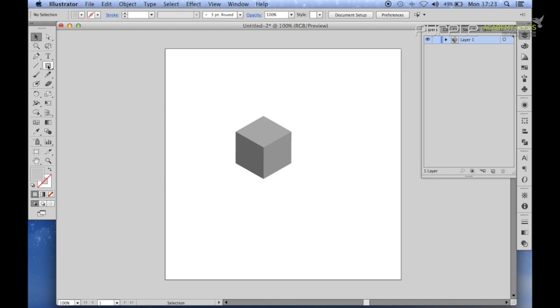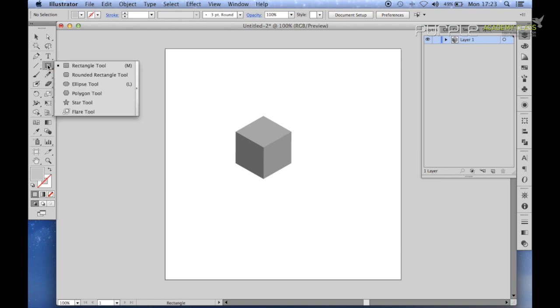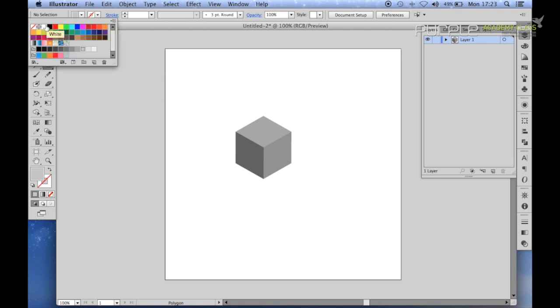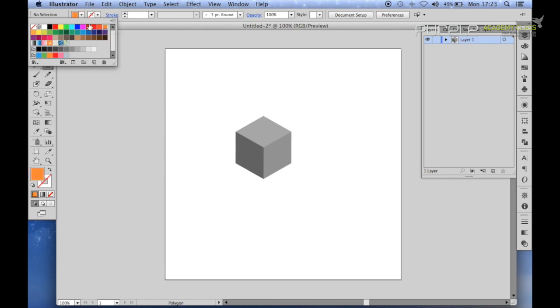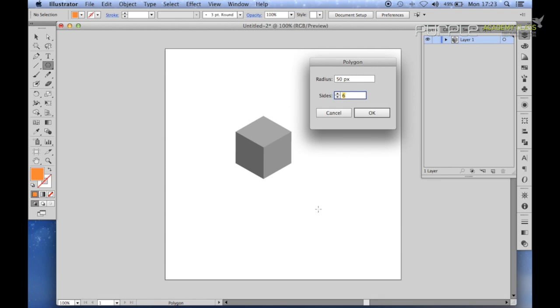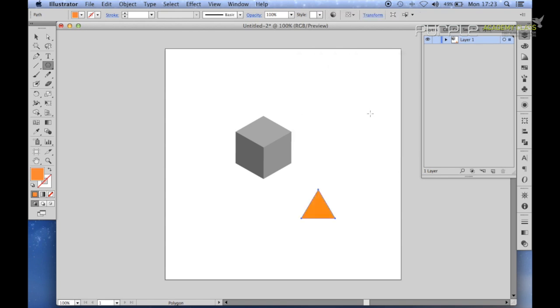Now to build the roof of the house, select the polygon tool. Then select a color for the roof. Probably a dark orange would be good. And click on the canvas. And here, set the sides to 3. Go OK.